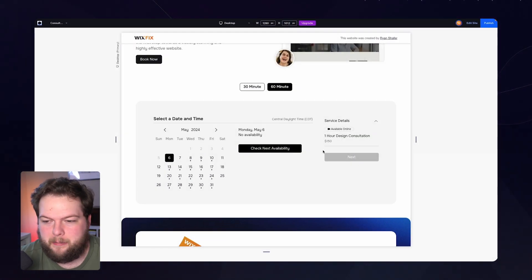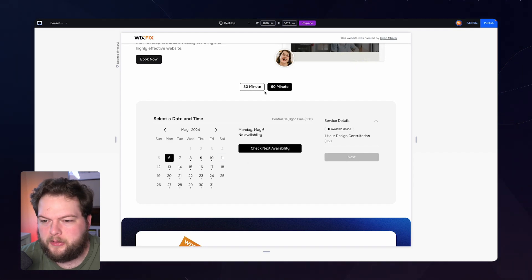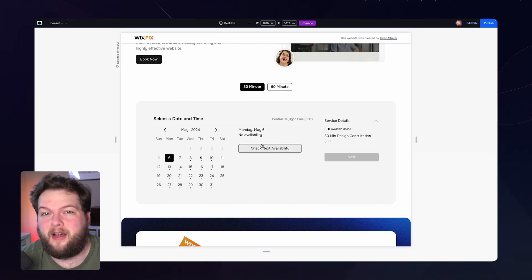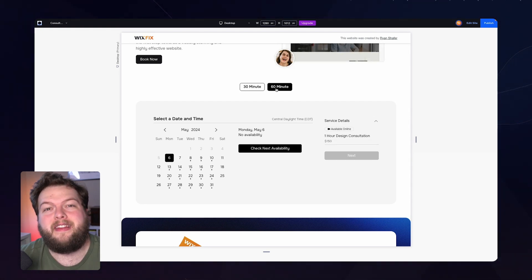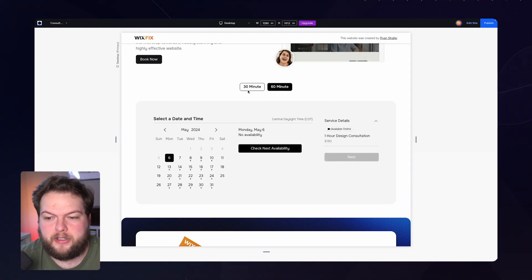Hey everyone, welcome back to Wix Fix. My name is Ryan and today we're going to be creating a toggle box inside of Wix Studio. I'm going to be splitting this into two separate parts: we have a multi-state box and a button outside of it that changes the state. In the next video I'll show you how to create custom buttons that visually show users which state is currently active.